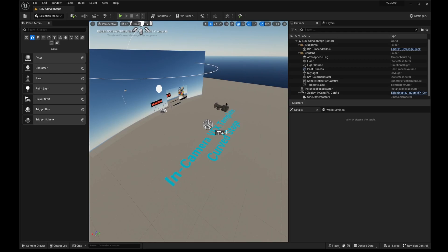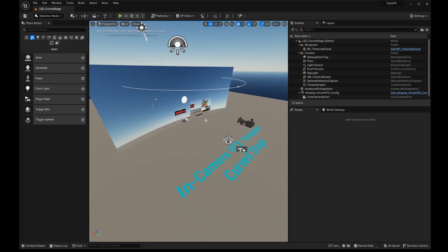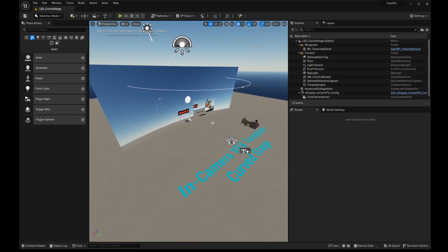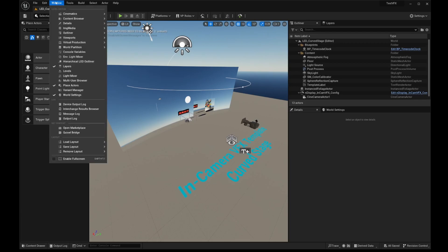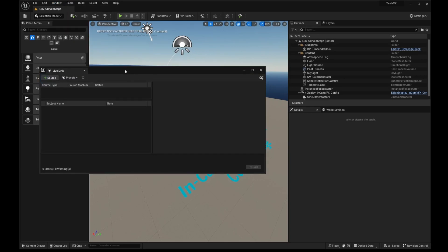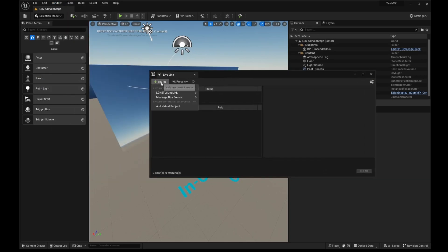Okay, so here we are in Unreal, and I've created a new project based on the in-camera VFX template. When you purchase RealityField, you will get a link to the LONET 2 plugin for Unreal 5. So you have to install that in your project. I'm going to go up to Window, Virtual Production, Live Link. And then I'm just going to add a Live Link source here. And you'll see a few of these here.